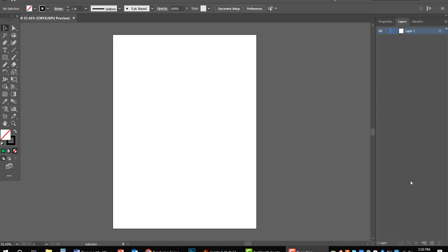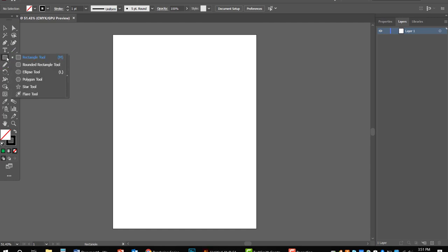In addition to text, a lot of logos use graphics — be it abstract, emblem, mascot, pictorial, you name it. This video is going to show you how to work with some of the basic shapes in Illustrator to help you put together your own logos. Shapes is located right underneath the text tool, and you'll see that little arrow indicating a hidden panel. Click and hold to reveal rectangles, rounded rectangles, ellipse, polygon, star, and flare tools.